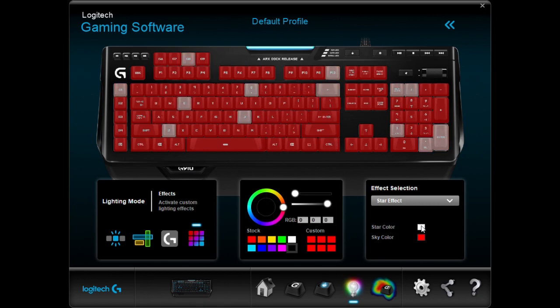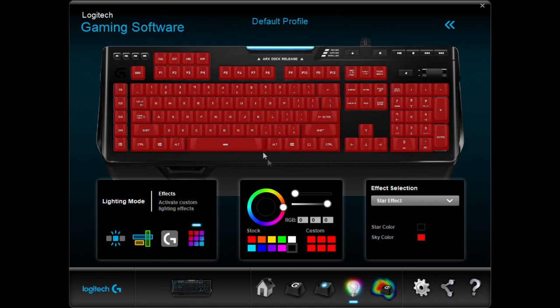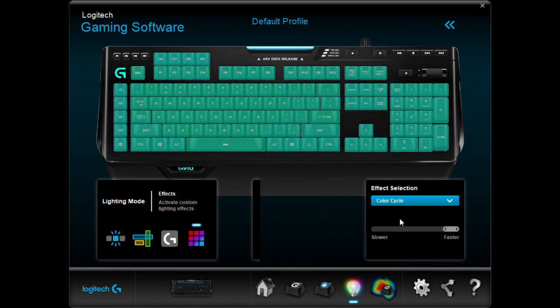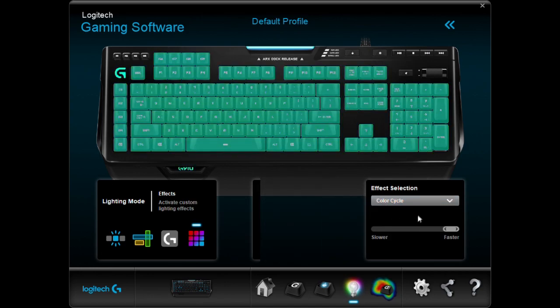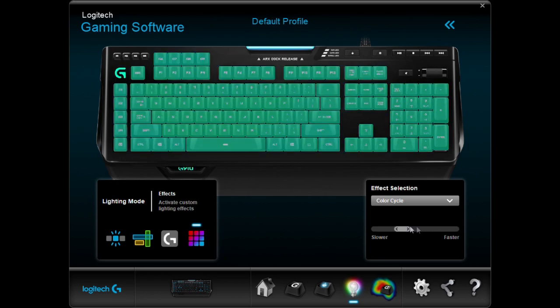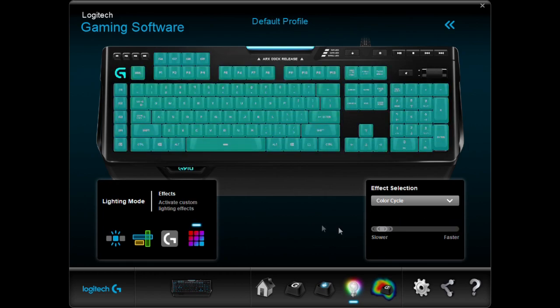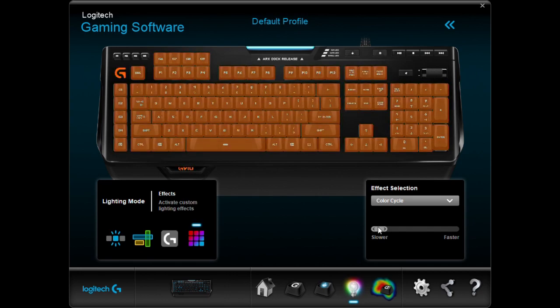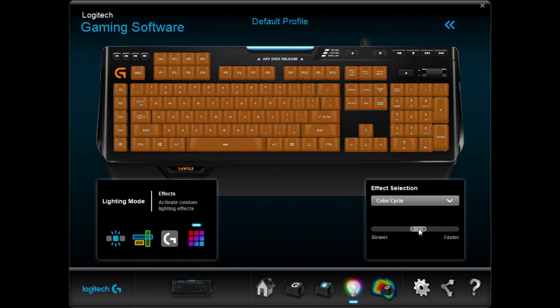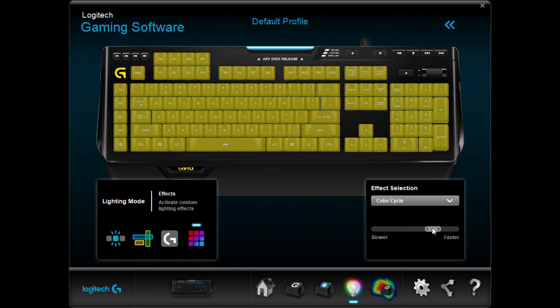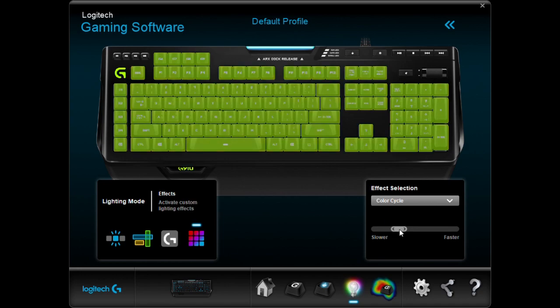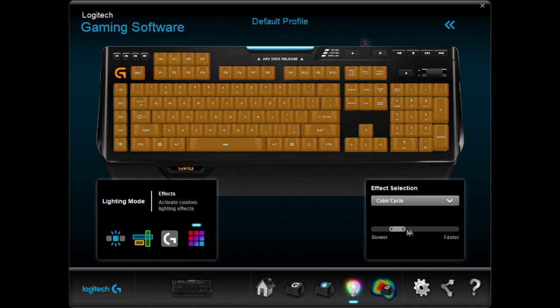The next section is gonna be Color Cycle. It's just literally the color cycle. All you gotta do is you can change the speed of it. It can be the fastest, the slowest, medium, medium fast, medium slow, whatever you want. Not that cool.